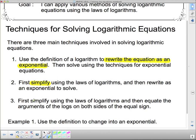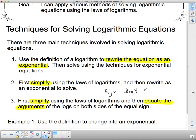The third technique is to first simplify and then equate the arguments. This is similar to equating the exponents in exponential equations, except this time we equate the arguments of logs. For example, if log of x equals log of 4, since both are log base 10, we can logically assume x equals 4, since all other things are the same.